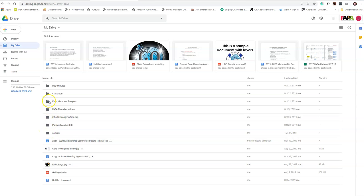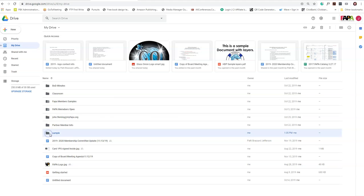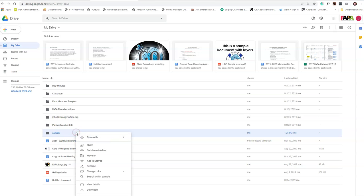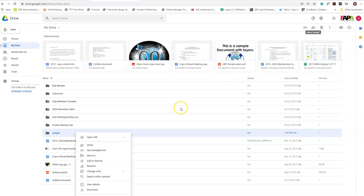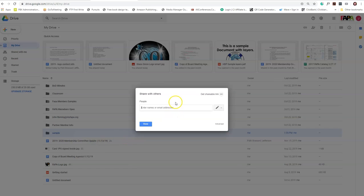I'm going to use this little sample file as my example. You just left-click on it to highlight it. You can either right-click to the drop-down and click share, or you can go up to the little icon up here, the little person with the plus, and it'll say share and the name of the file or folder you're going to share.